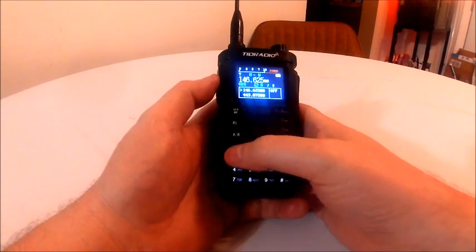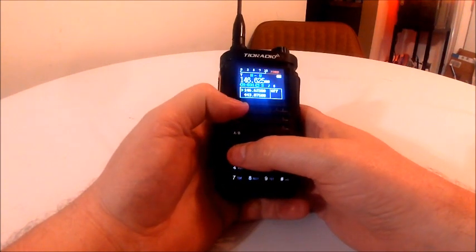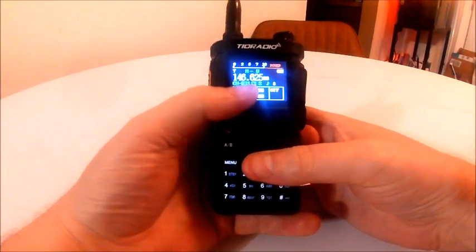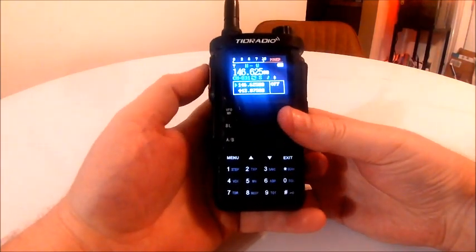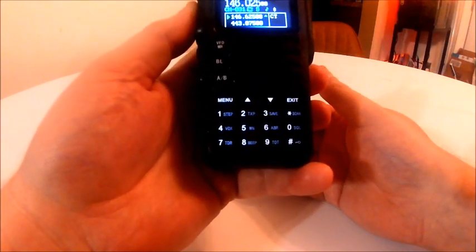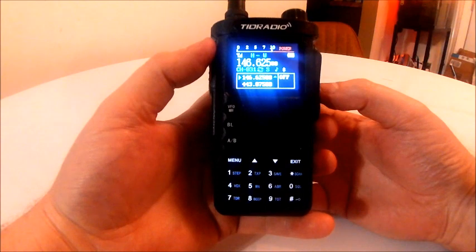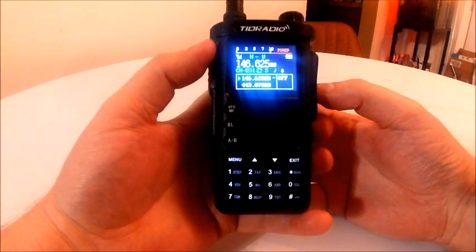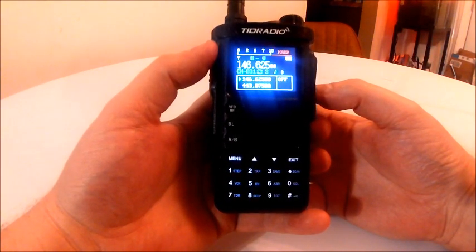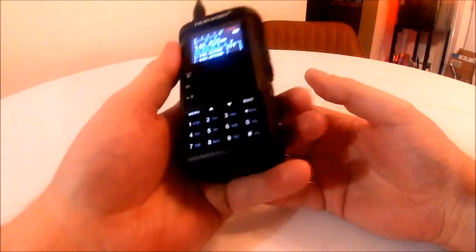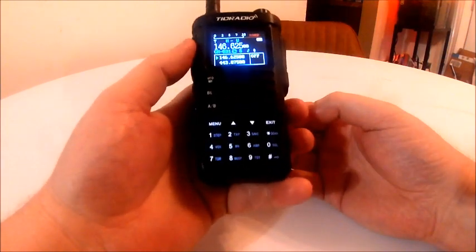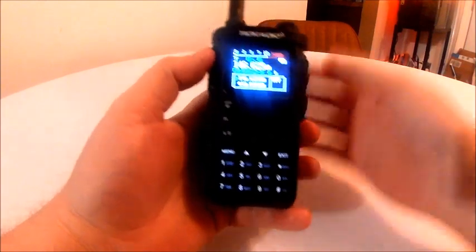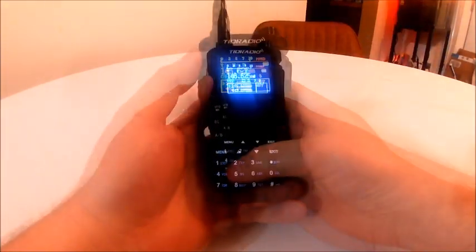So I'm going to exit out now. I'm going to go to the memory mode, and there you see 146.625 in channel 31. If I key up the radio, this is K4HSM. So now your GMRS radio can transmit on 2 meters. Make sure you have the proper antenna that does dual band.